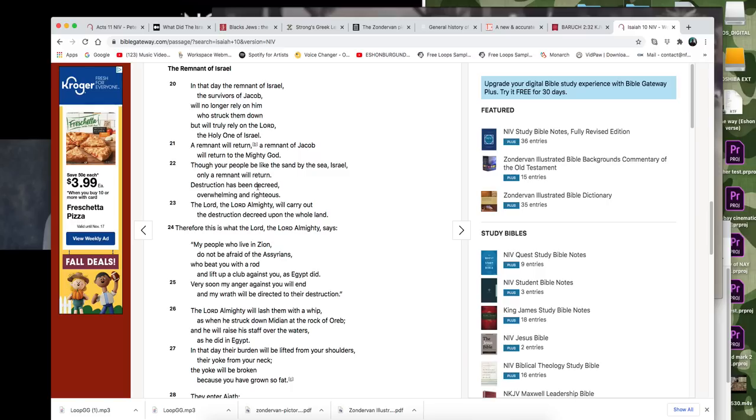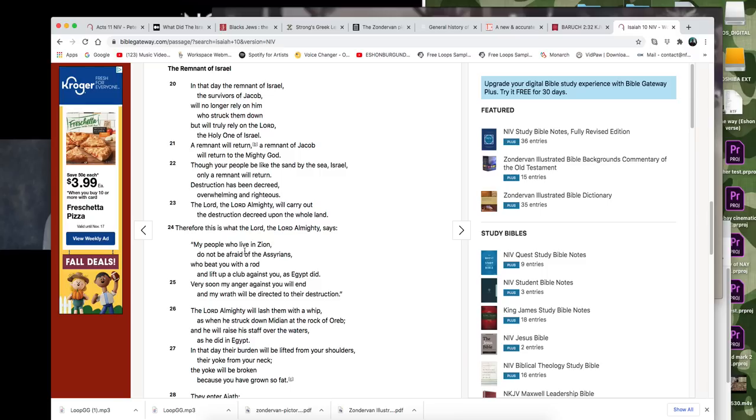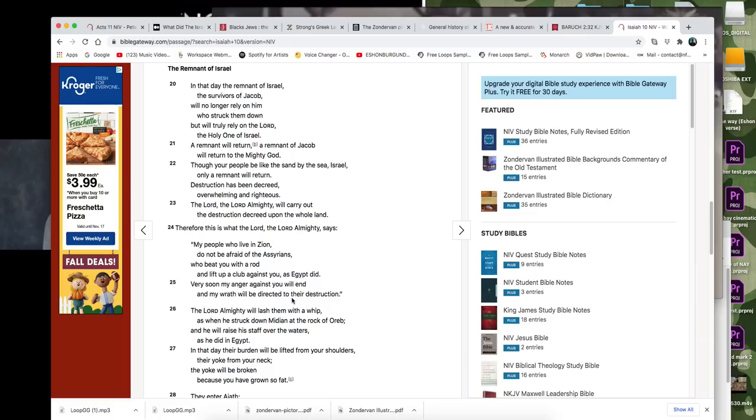Though your people be like the sand by the sea, Israel, only a remnant will return. Destruction has been decreed, overwhelming and righteous. The Lord, the Almighty, the Lord Almighty will carry out destruction decreed upon the whole land. Therefore, this is what the Lord, the Almighty says. My people who live in Zion, do not be afraid of the Assyrians who beat you with a rod and lift you up and lift up a club against you, as Egypt did. Very soon, my anger against you will end and my wrath will be directed to their destruction.